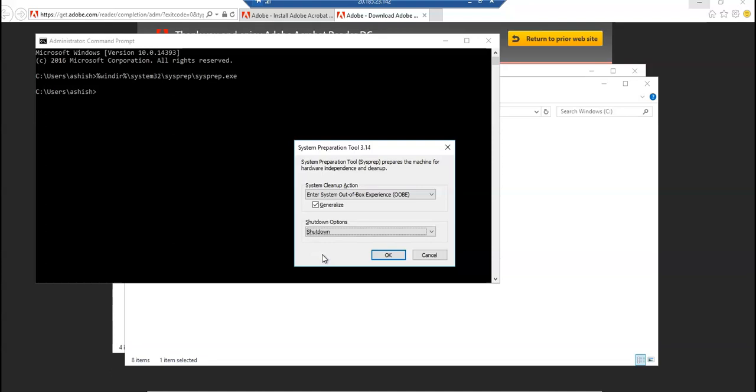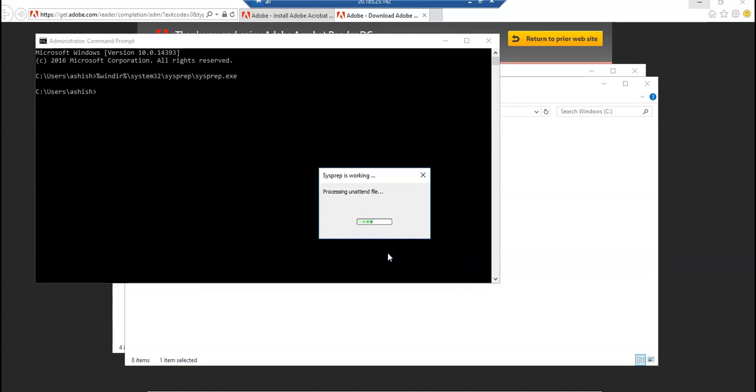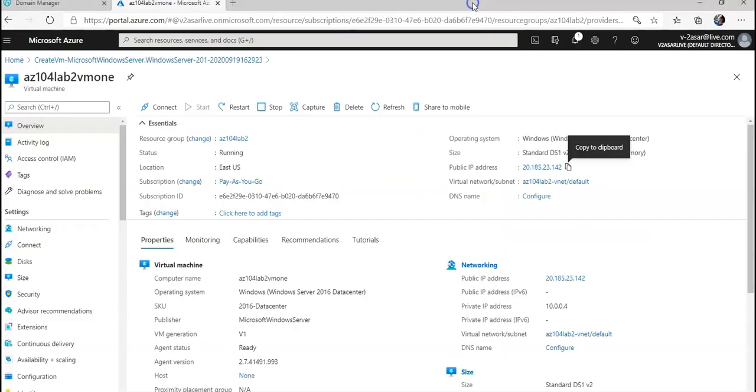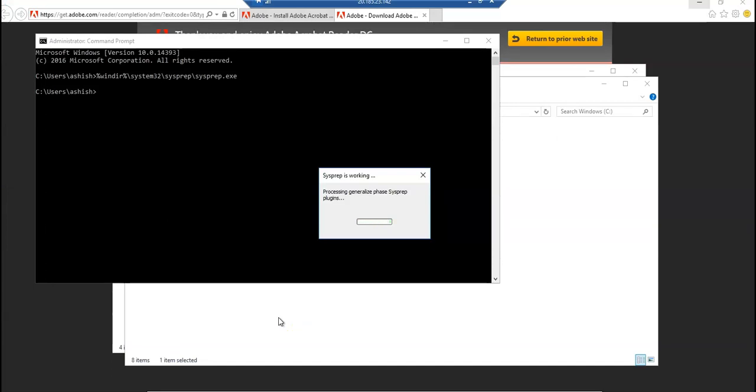Once Sysprep would be completed, the system would shut down the VM. I click on OK. Processing Generalized Phase, Sysprep plugins onto this Azure VM. Please be very cautious to not do it on your own VM - do it on the Azure VM while you are doing this lab. Let me just quickly pause this video and come back as soon as this is done.